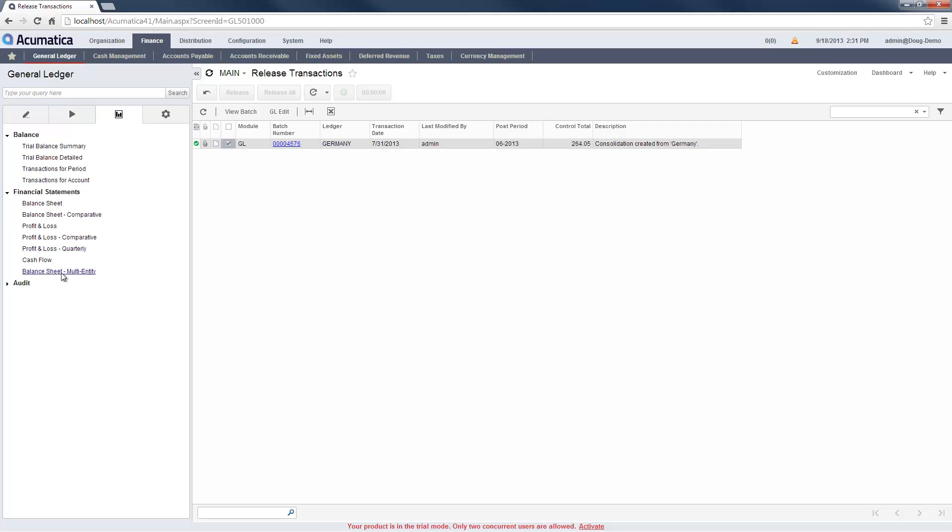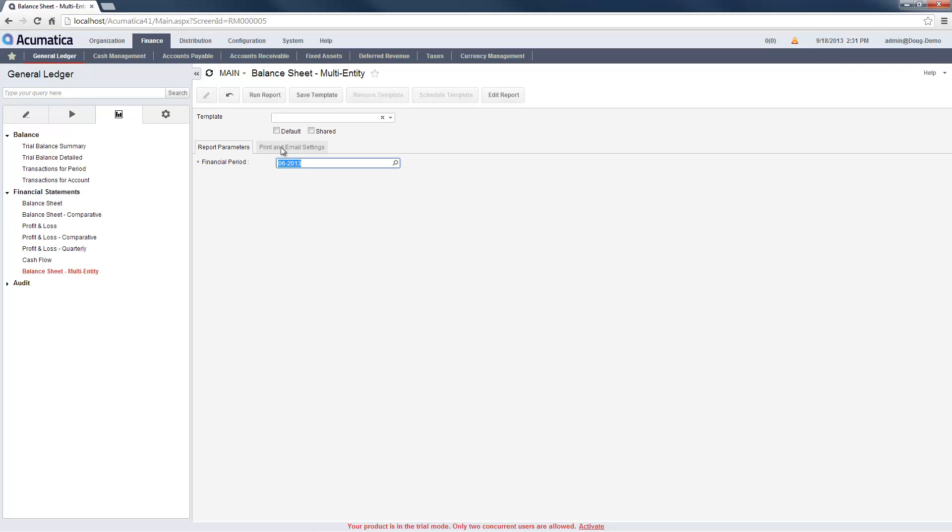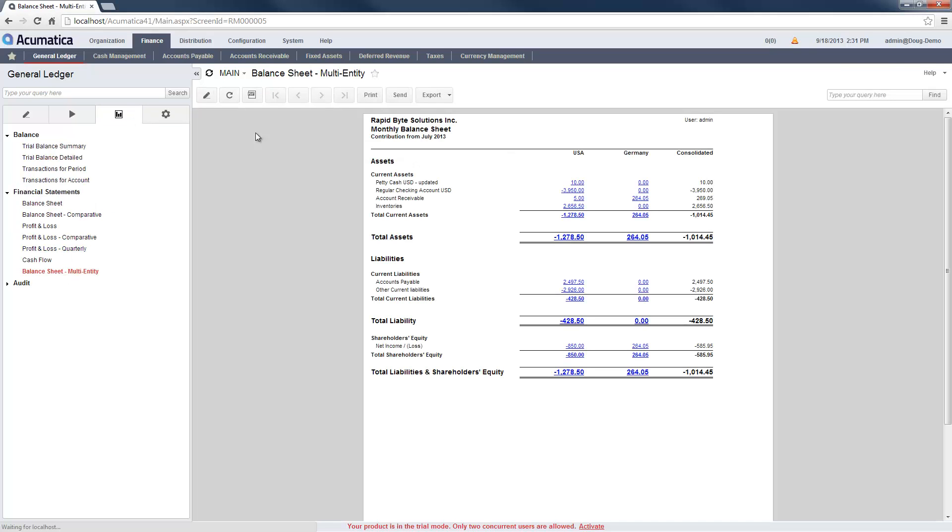Now I re-run my report and see the contribution from Germany has been included. All information is reported in US dollars.